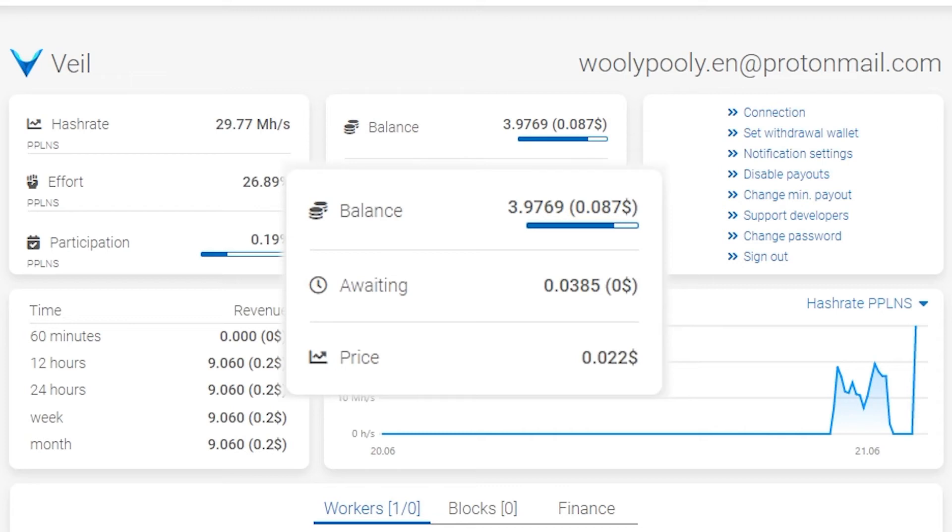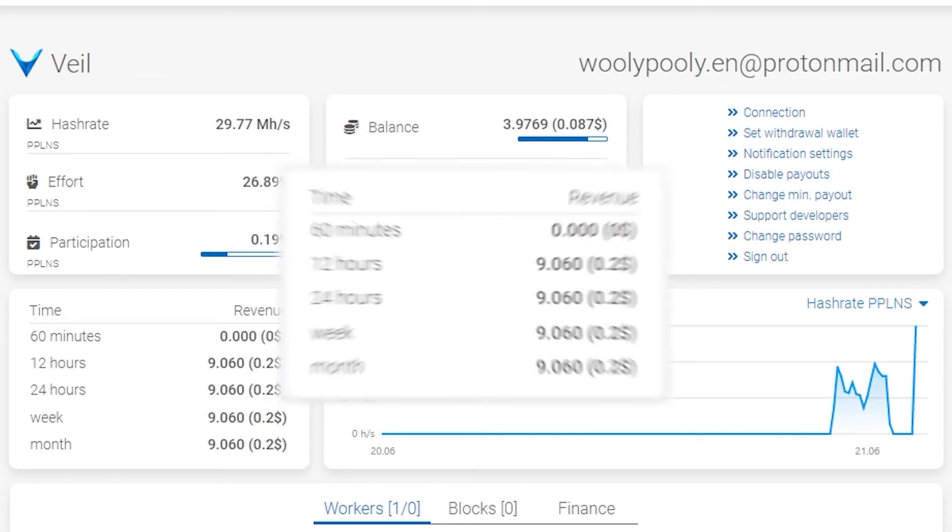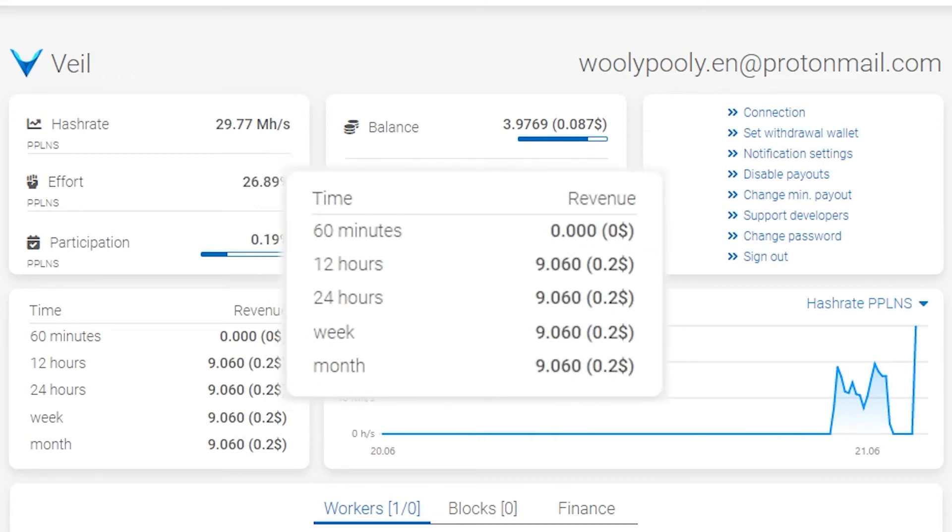Coin price, which we get from CoinGecko, updated every five minutes. That block shows your real revenue for 60 minutes, 12 hours, 24 hours, a week, and a month. That's not a calc of estimated profit. So if you mine for the first day, then monthly revenue will be the same as for 24 hours.